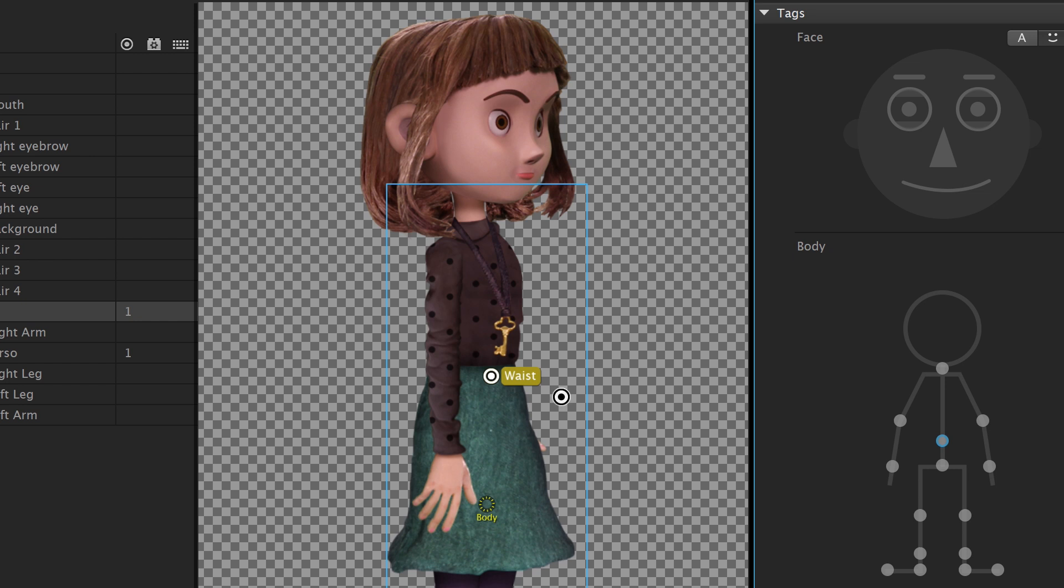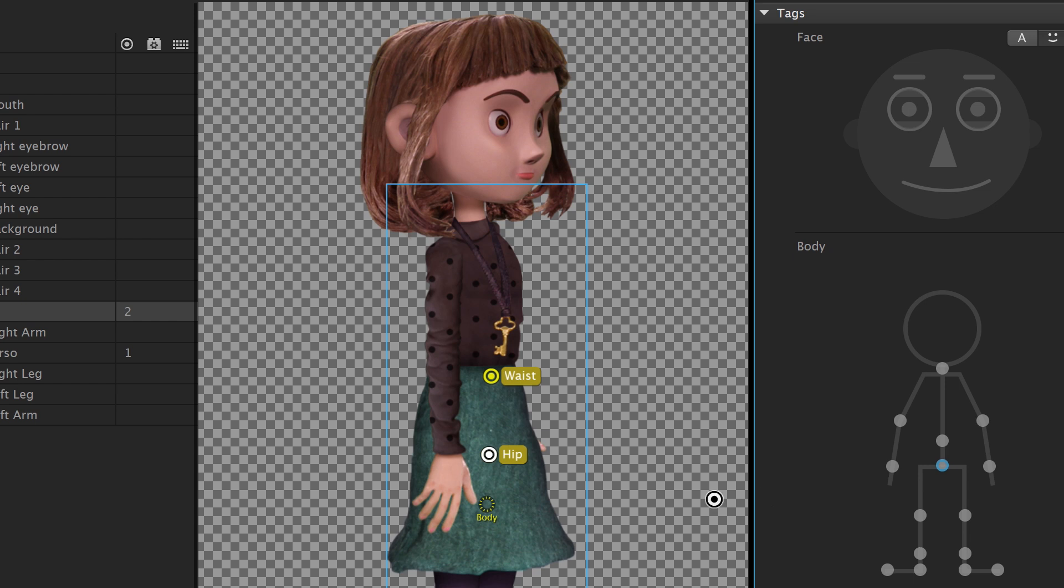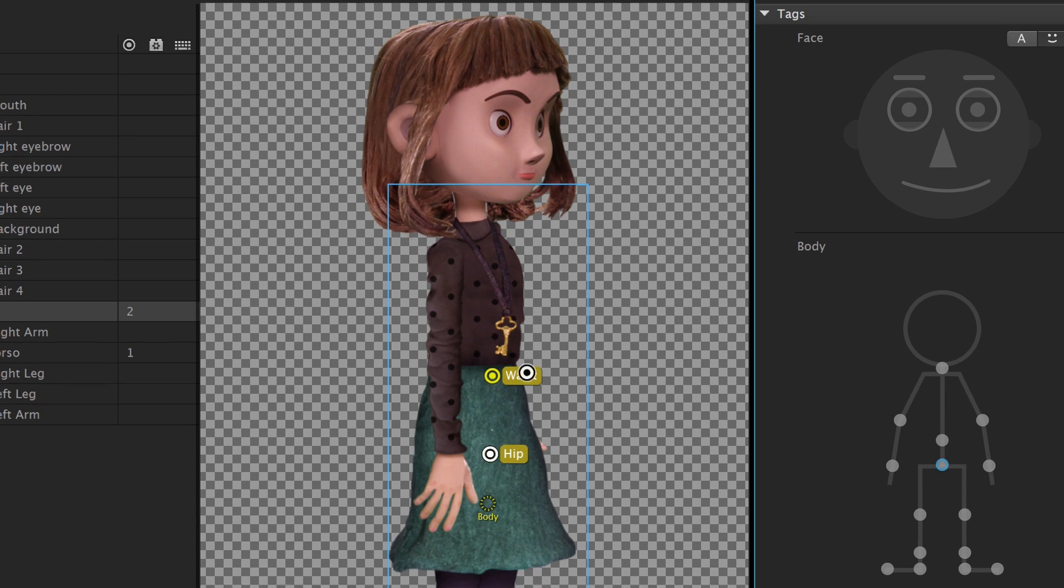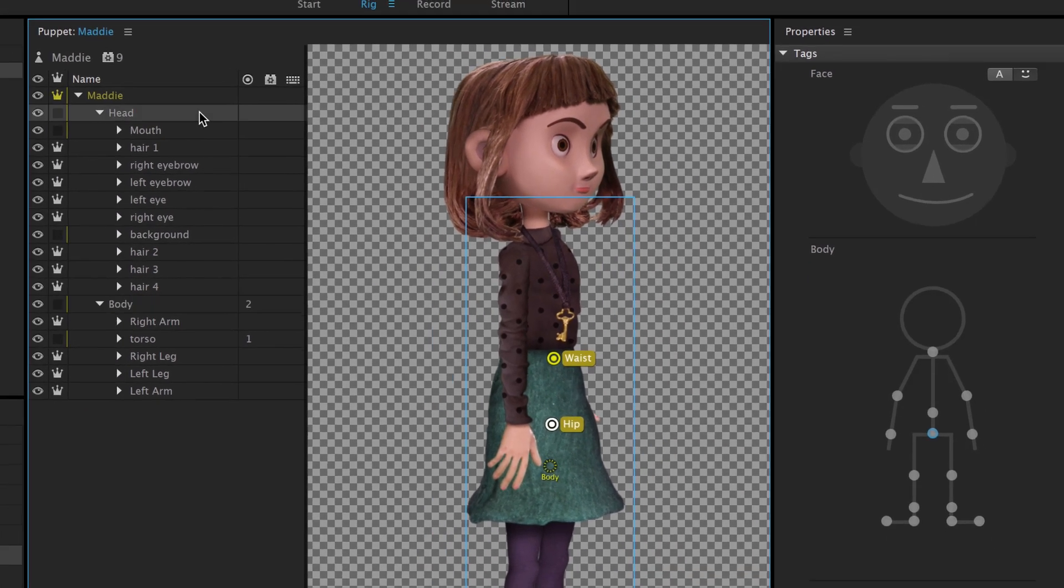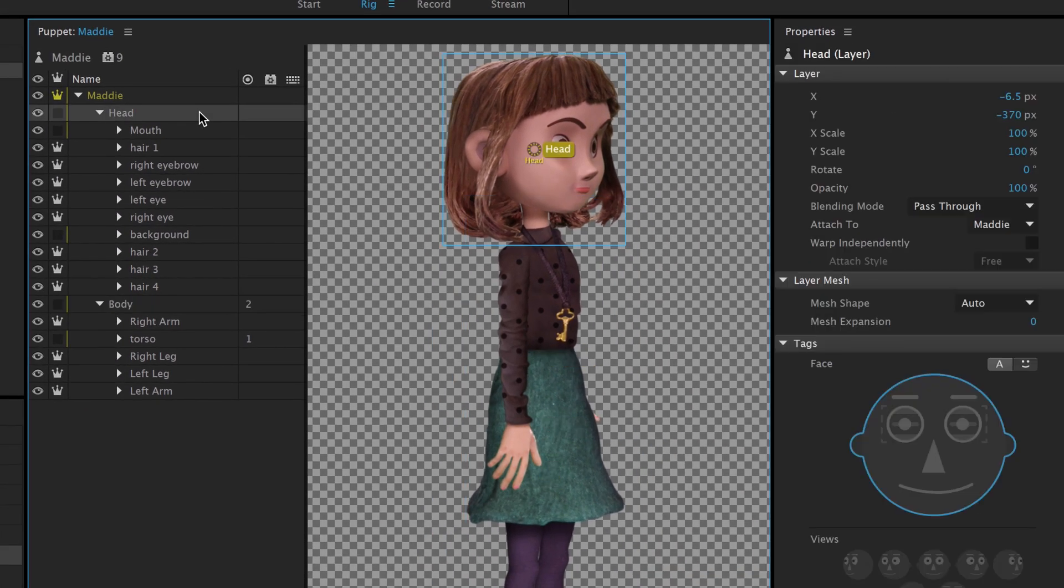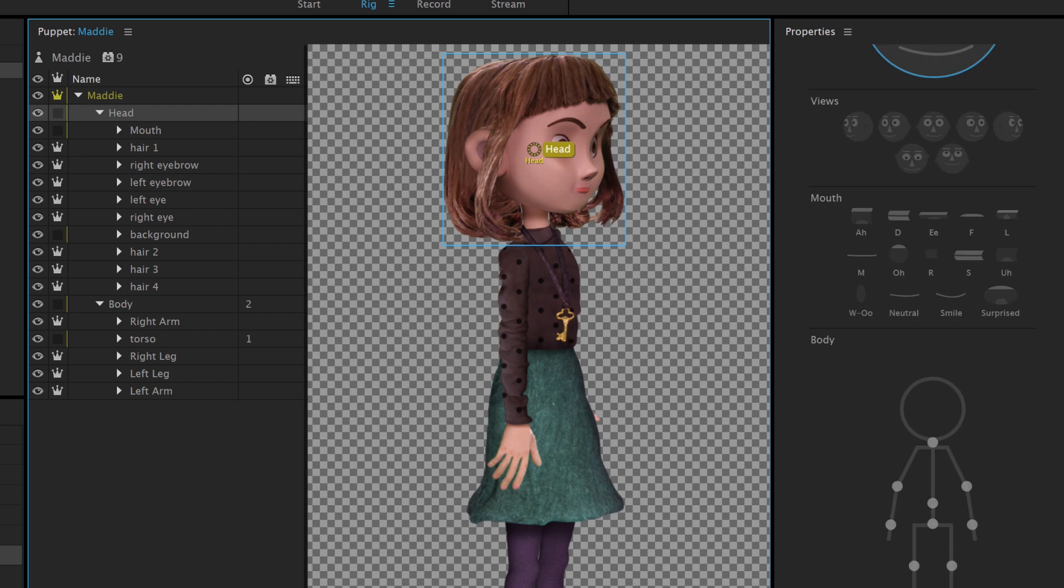We'll do the same procedure to create a second handle below the waist, which we'll tag as the hip. For the neck tag, instead of making another blank handle, we can just select the head group and apply a neck tag there. This will help ensure the whole head will bob and move when the puppet walks.